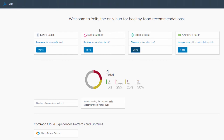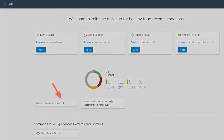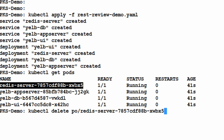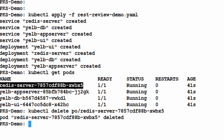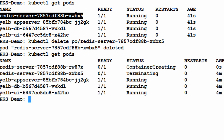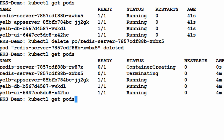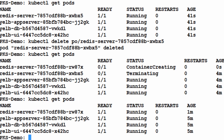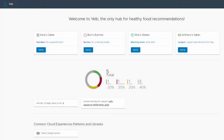We've added a persistent volume so that our data will be available even after we delete the Redis pod. Let's vote a few times to create some data, and we'll also refresh the page a few times to increase that tally. Now let's delete the Redis server pod where we mounted our persistent volume. We see the existing pod terminating and the new one being recreated, and now the pod's running again. Let's go back to our app and see if the data is still there.